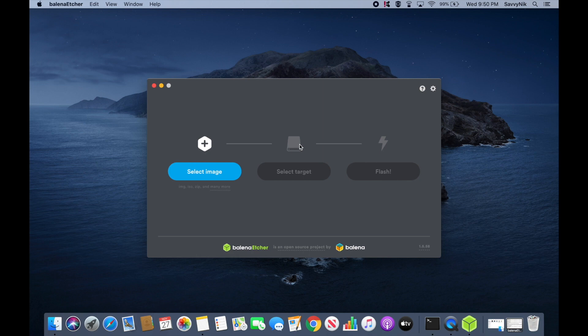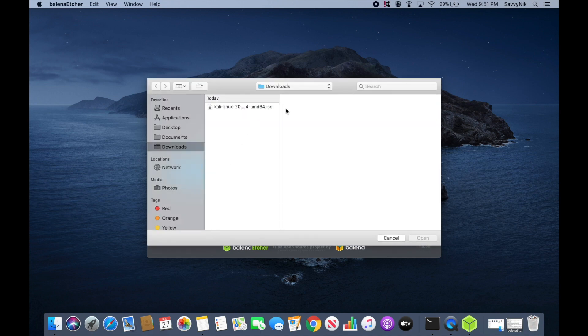Balena Etcher is an easy-to-use application available for Windows, Mac, and Linux. I'll put a link in the description below if you want to download the application. You can also use any other application that can create a bootable disk. The first thing we'll do in Balena Etcher is select an image — that's going to be the image we just got done downloading.